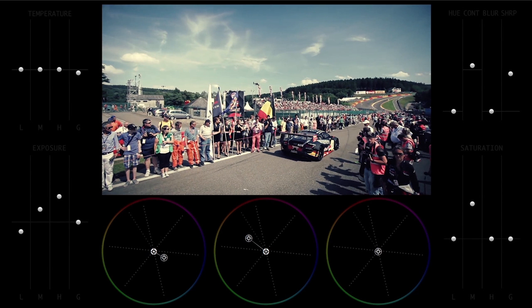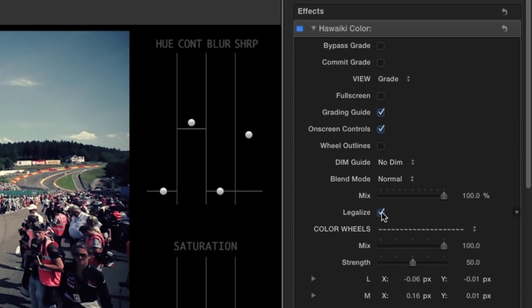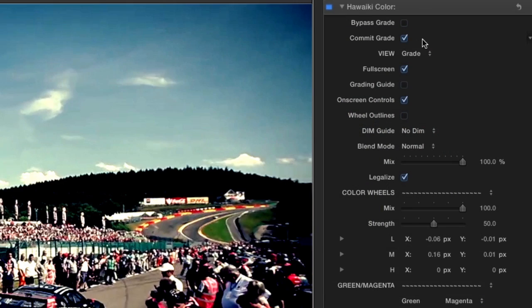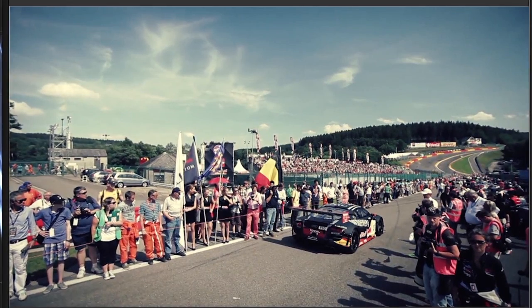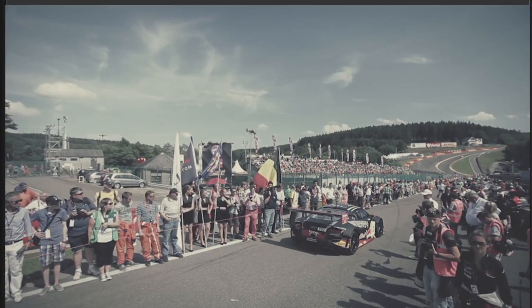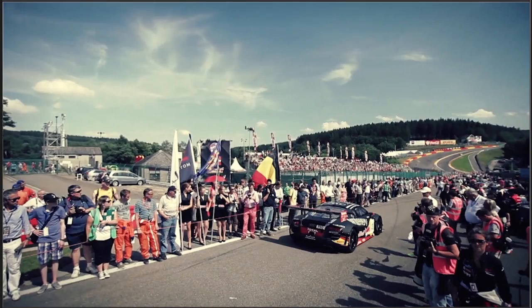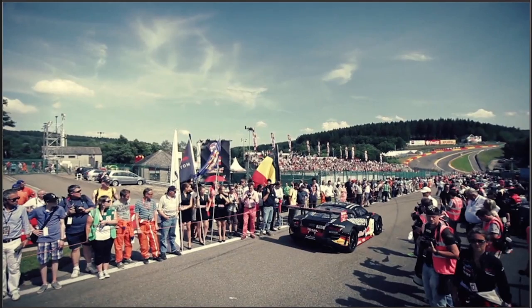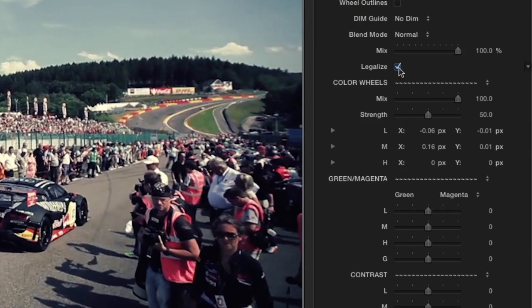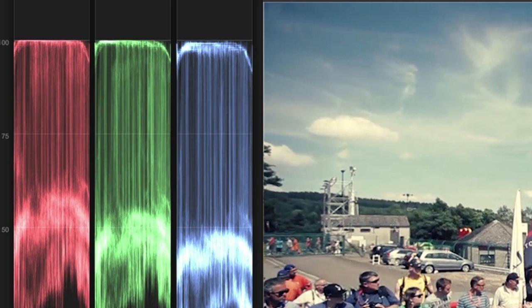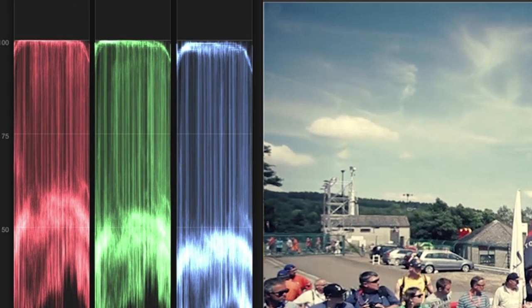Finally, I'll check the Legalize box to make sure everything is broadcast legal, and then the Commit Grade box. I can toggle the Bypass Grade button on and off to check before and after. I recommend leaving Legalize off until you're finished grading the clip, because it's generally better to get your highs and lows in check before clipping them with a brick wall legalize function.